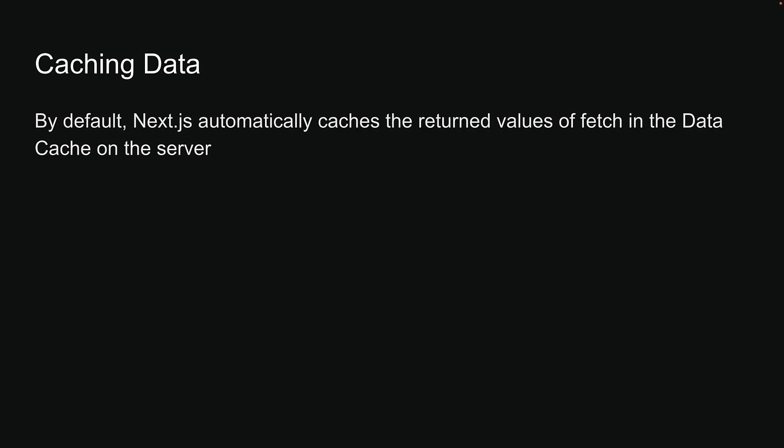By default, Next.js automatically caches the return values of Fetch in the data cache on the server. Join me in the next video where we will understand more about this data cache. Thank you for watching and I'll see you in the next one.